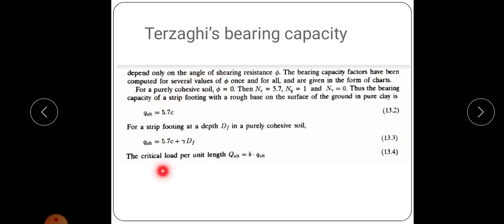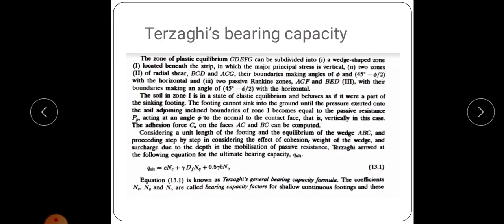The critical load per unit length is denoted as capital Q. To calculate the critical load, multiply the ultimate bearing capacity by the width of the footing: Q = B × Q_u. This is the equation for strip footing.